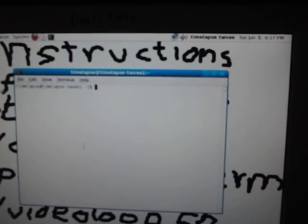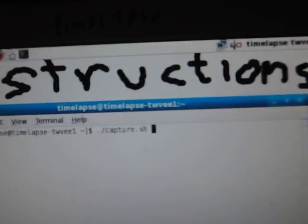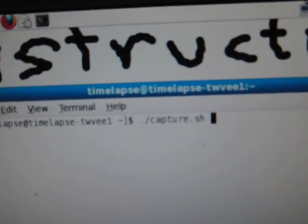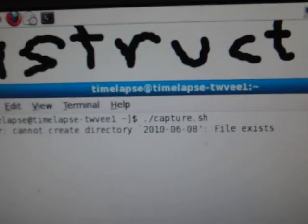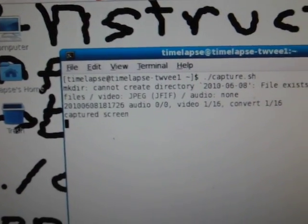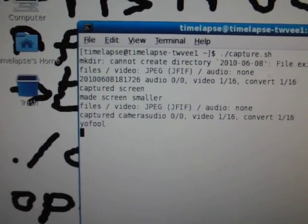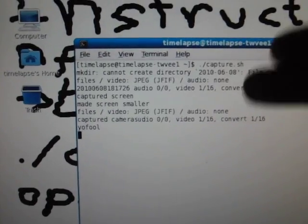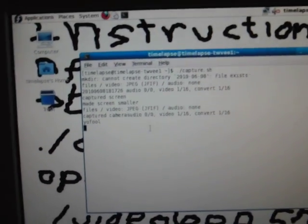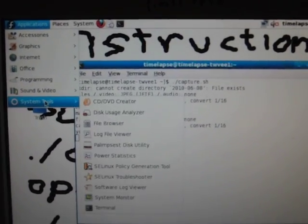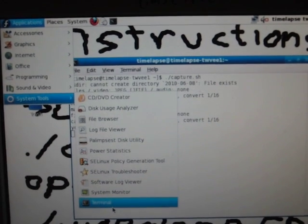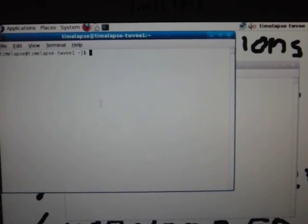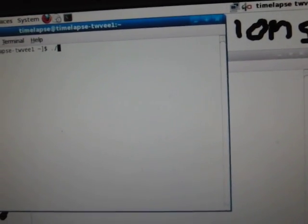Terminal, then type ./capture.sh, hit enter, and there'll be a bunch of stuff going by. That'll happen every 20 seconds. Then once again, application, system tools, terminal. This time we type ./